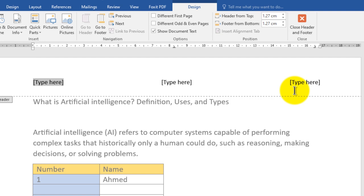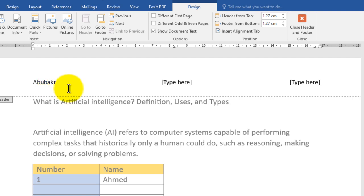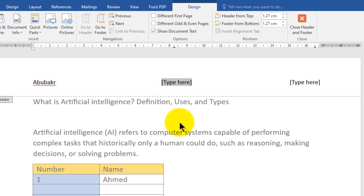Imagine that we decide to write our name left aligned — so click here, then immediately write your name. You can write it full or just the first name. If you decide to add your subject as center aligned, click on the center section and write ICT.